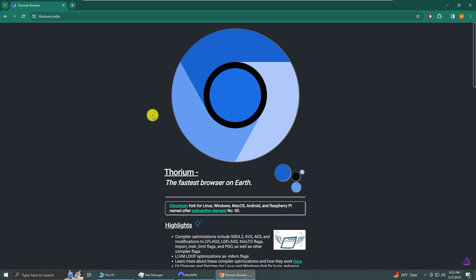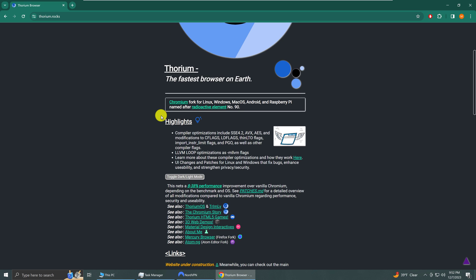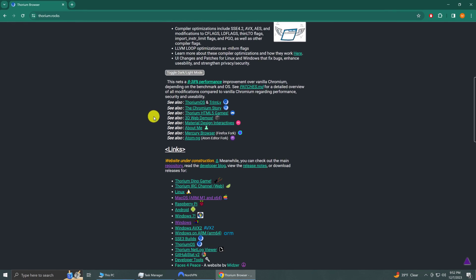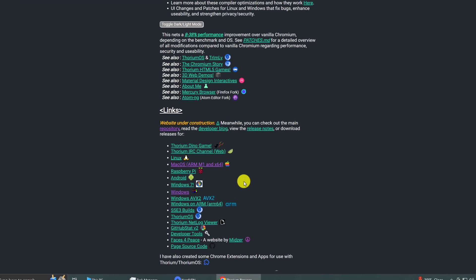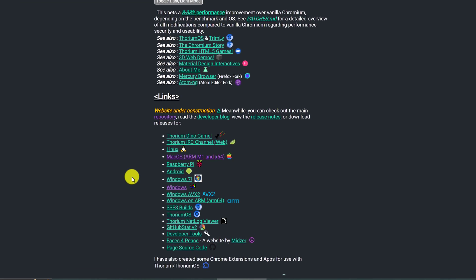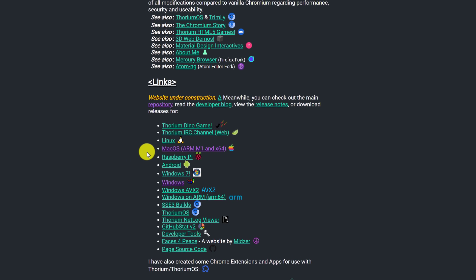Now on the home screen you want to scroll down until you see the section marked links and then choose your operating system.